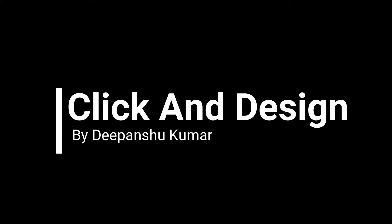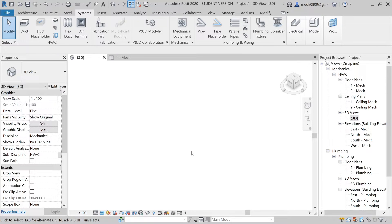Welcome to my channel Click and Design. Today's topic is fabrication in MEP. When we do fabrication in MEP, it just enhances the detailing of the objects you create in Revit. Let's start and see how you can do fabrication in Revit.